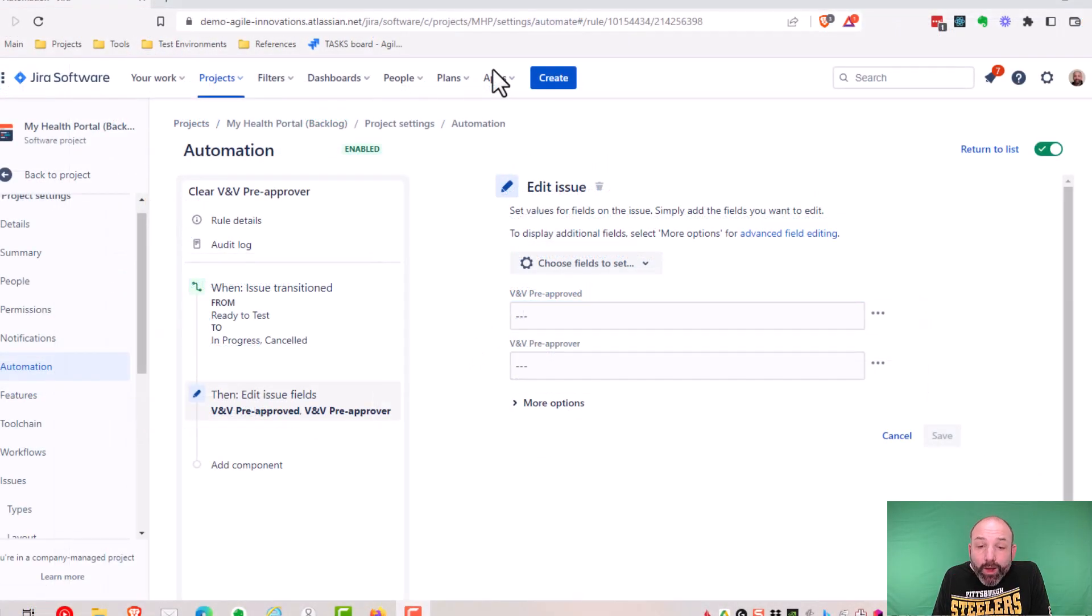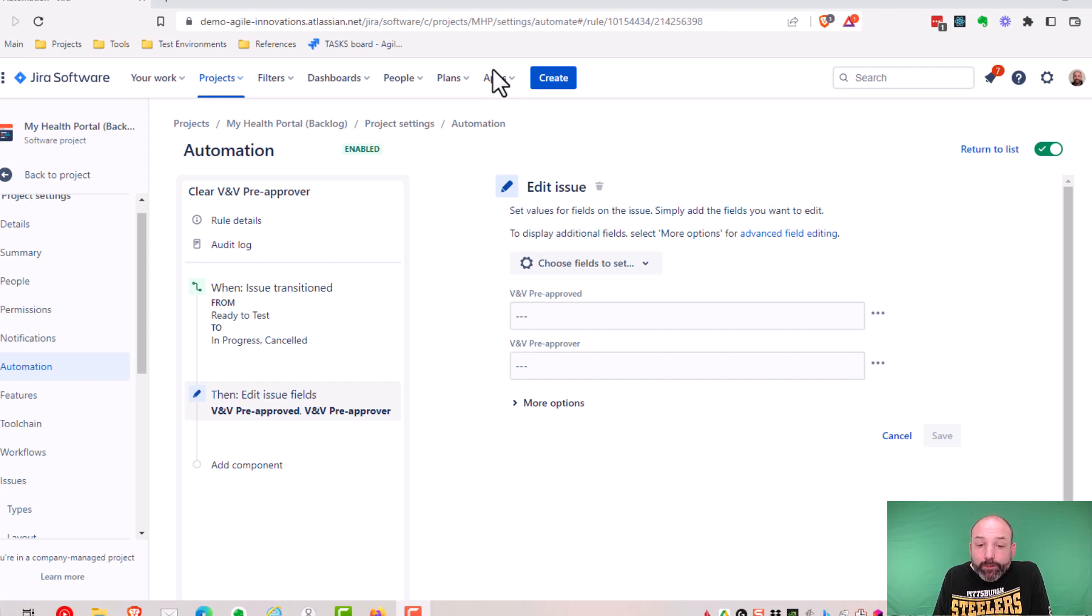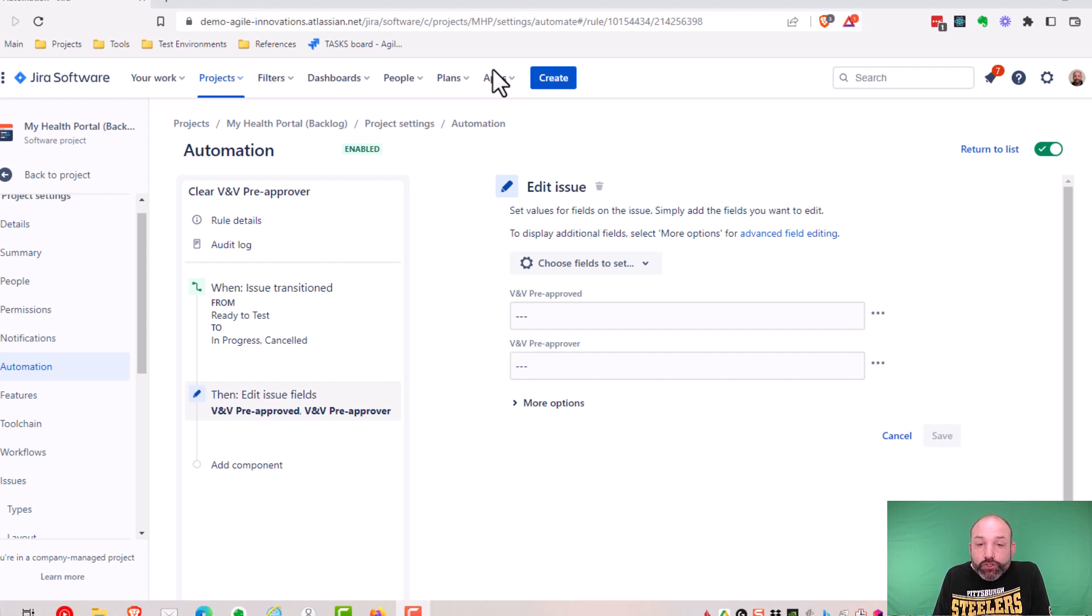You might be asking why I don't just blank these fields. Why am I setting them to these dashed lines? And the answer is because of a longstanding limitation in JIRA. If you recall, these fields are of the type text field read-only. And JIRA does not allow you to set a read-only field to a blank or null value. You have to set it to some text.